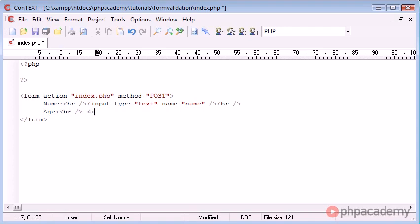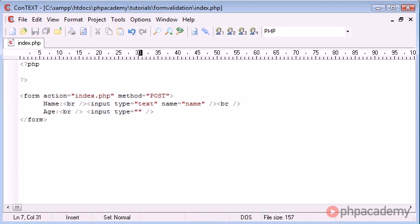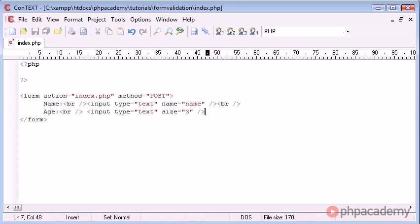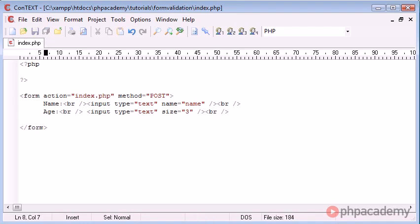We can say age, for example. Now you wouldn't usually store an age as an integer, you'd store a date of birth, but I'm just using this as an example. I'm going to set the size to three just because the form field needs to be a bit smaller for this.